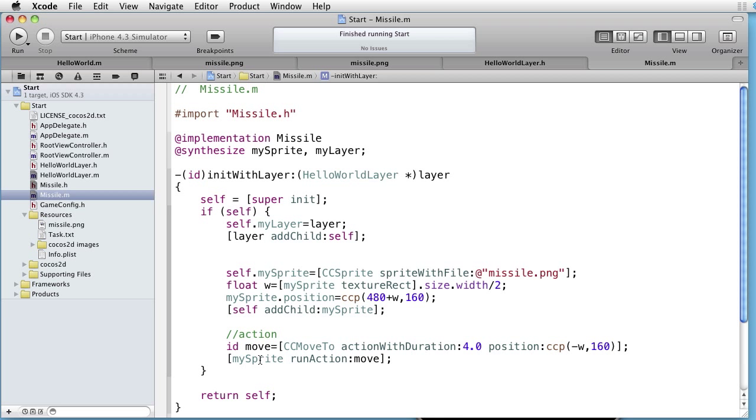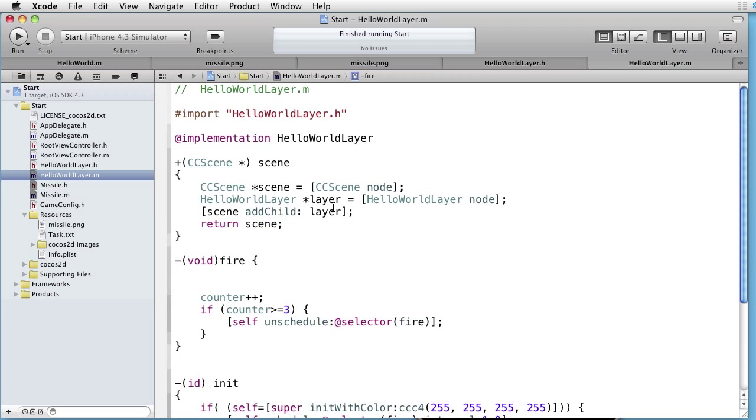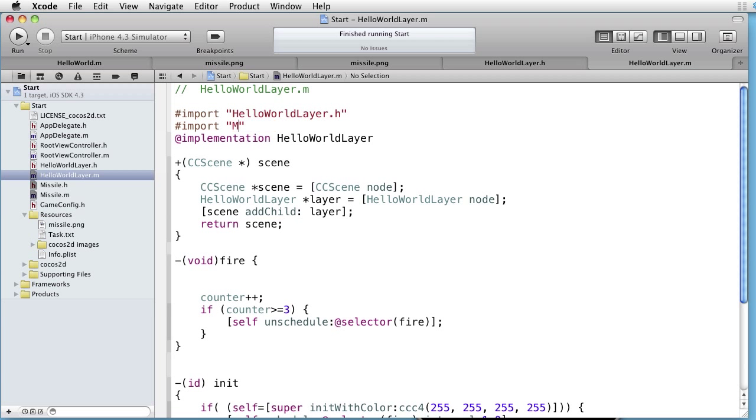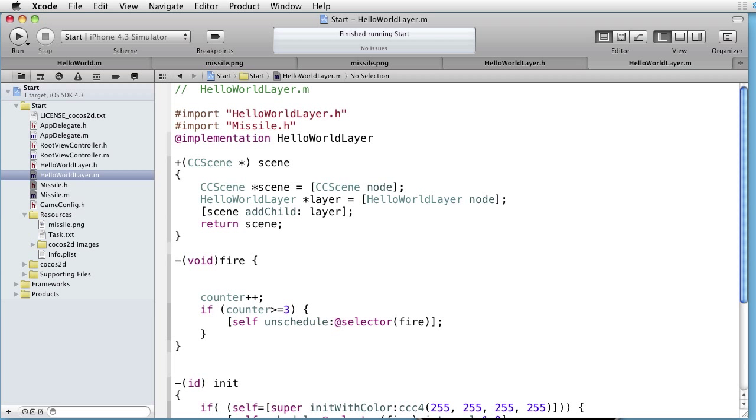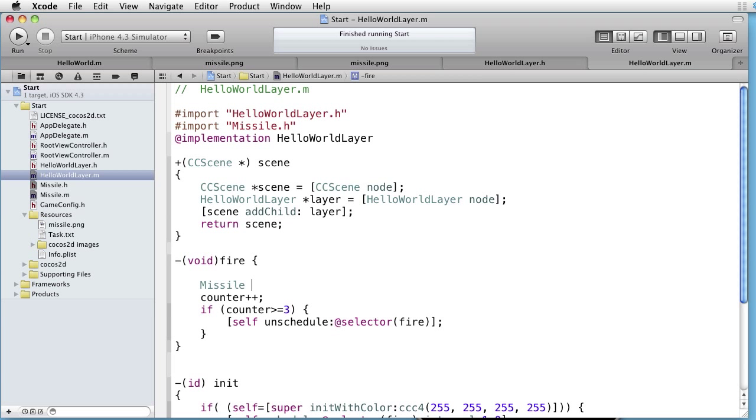Let's go to our layer. Let's first import Missile.h. And then we want to create a missile object. Missile, let's call it something like missile.